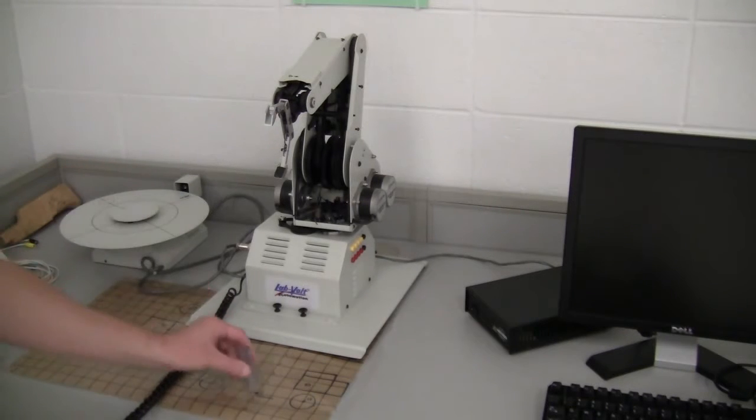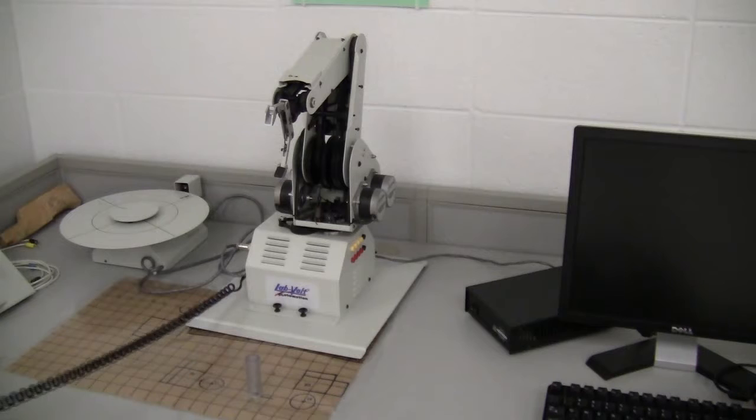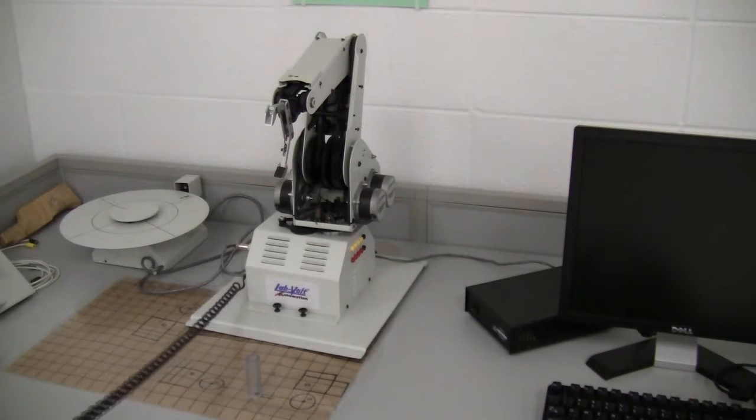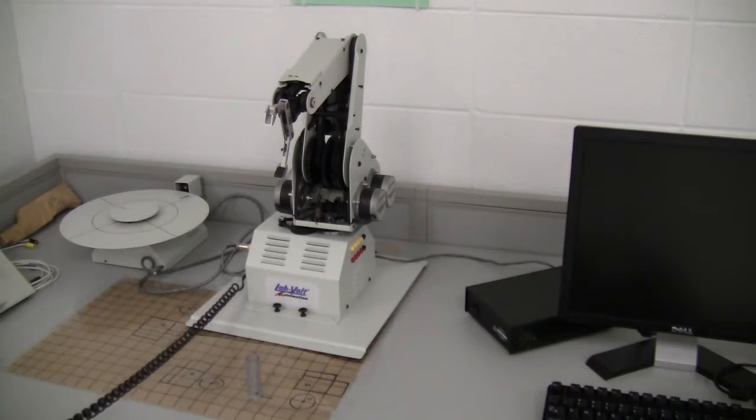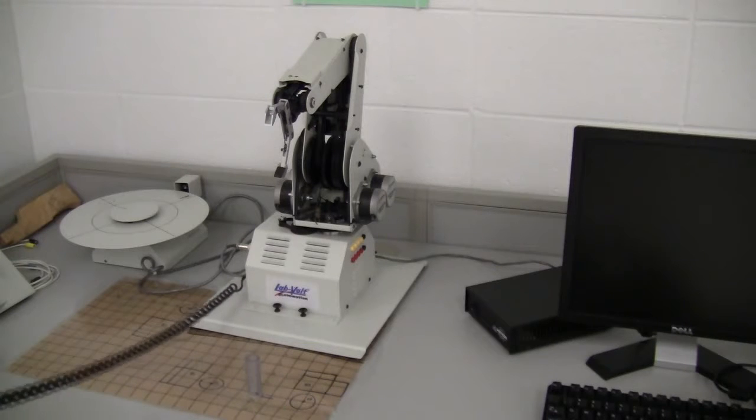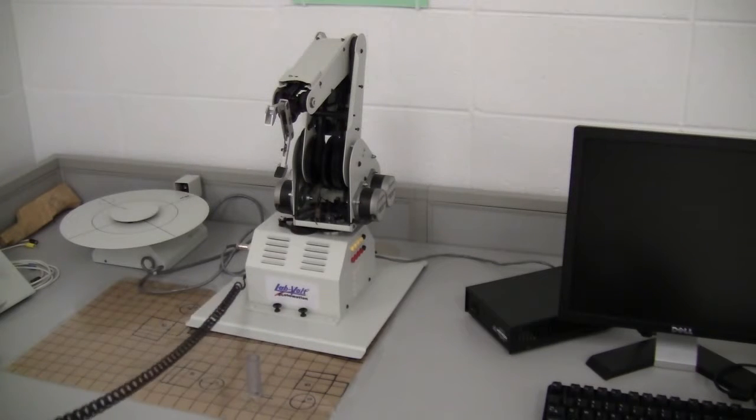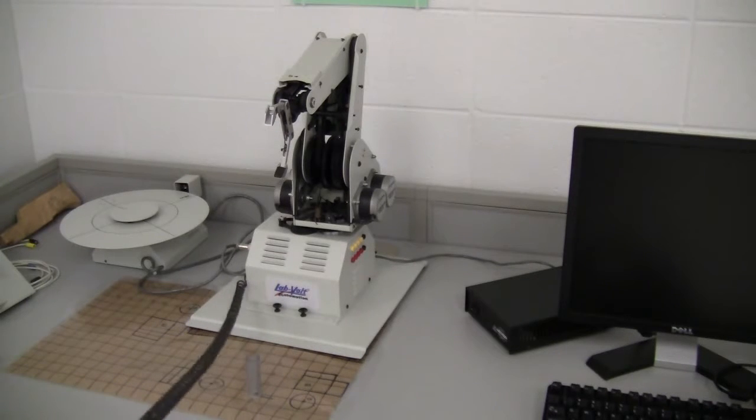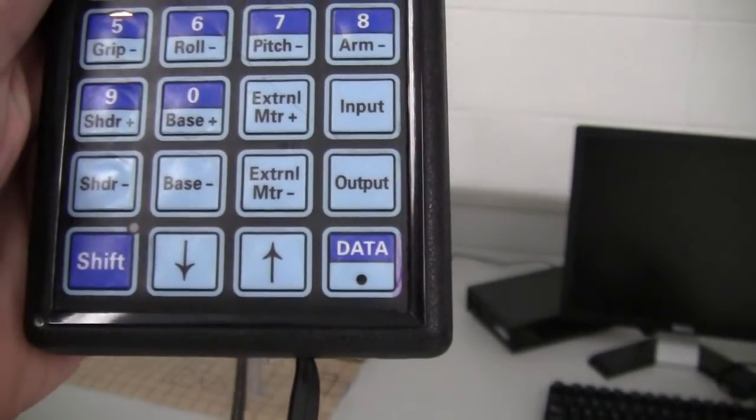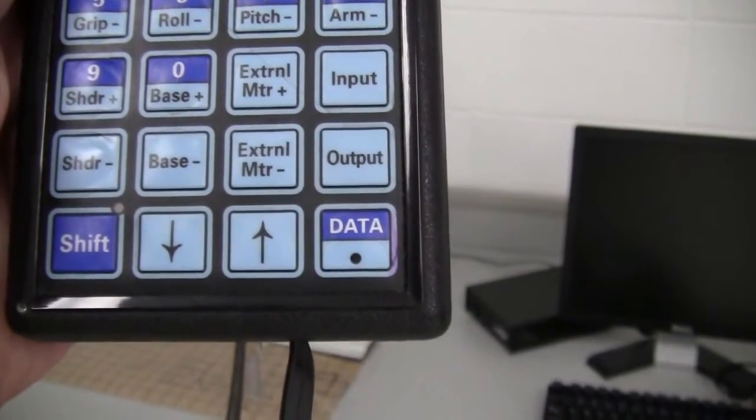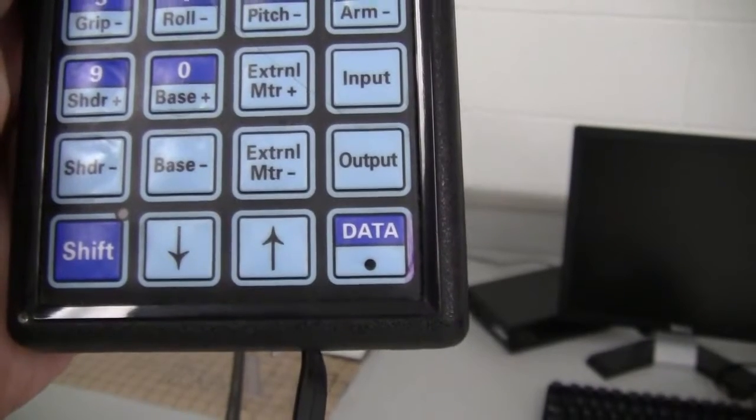I'm going to just use this little cylinder here. And what I'm going to do is program the robotic arm to pick up the cylinder. Now when we program the robotic arm, the button you'll want to press is the data key after you move the robotic arm to a certain position.